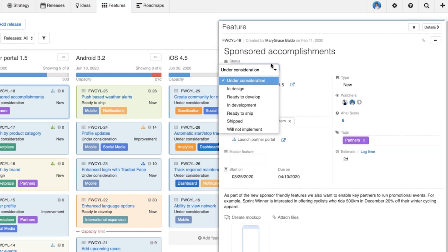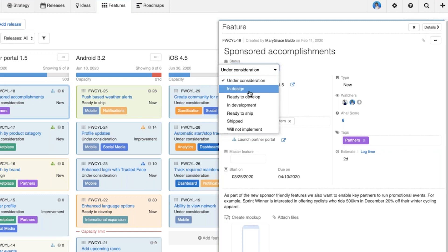A couple of things I want to point out here. First, this is an example workflow — every record type in AHA comes with a pre-built workflow to help you get started, and I'll show you exactly how to customize that and make it your own in a little bit. We've already talked a little about the concept of a flexible workflow, but let me show you what that means.